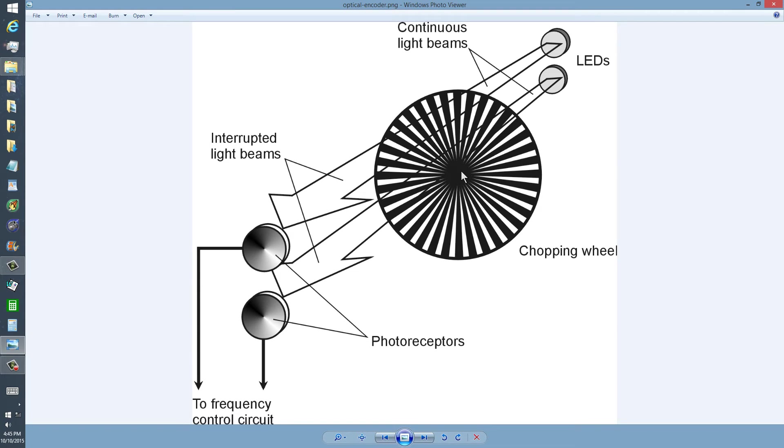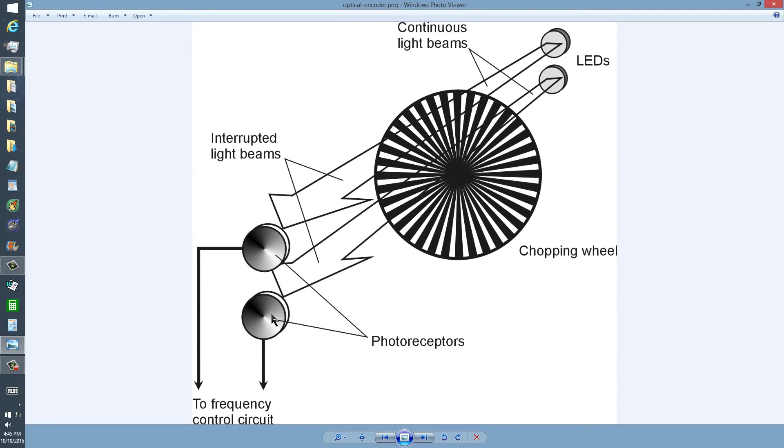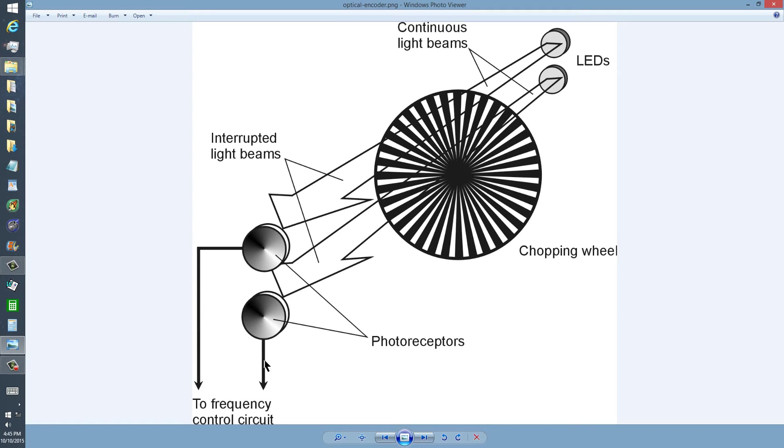turn the shaft counterclockwise, that sequence will reverse, and these interruptions in the light beams are sensed by these receptors, which then transmit the data to a microprocessor and on to your tuning indicator, which tells it whether to increase the reading or decrease it, and if so, by how many increments.